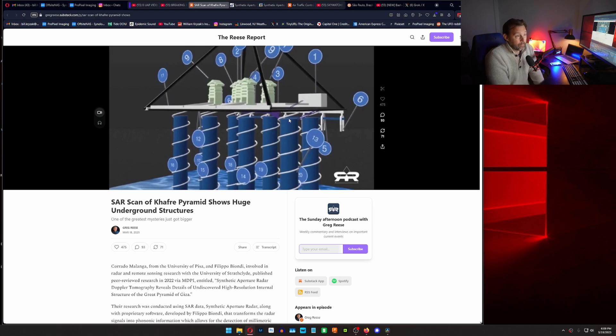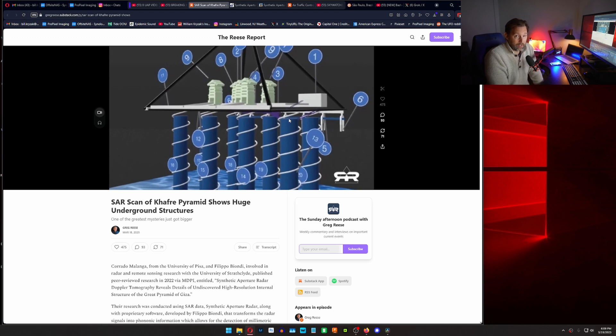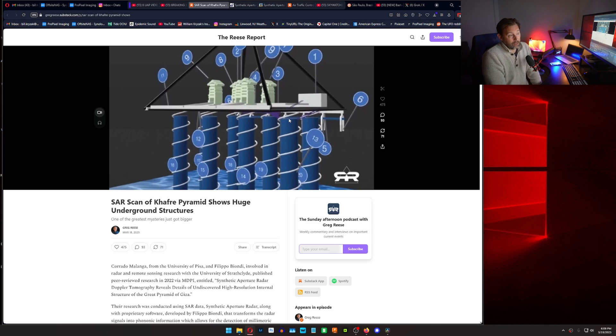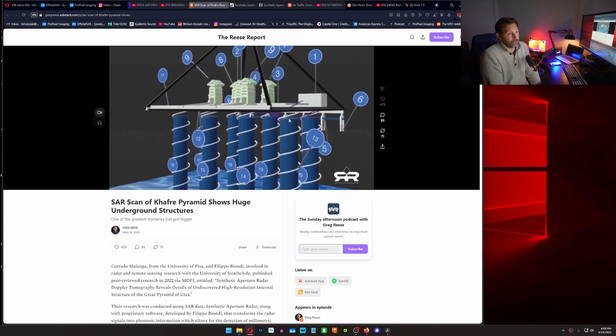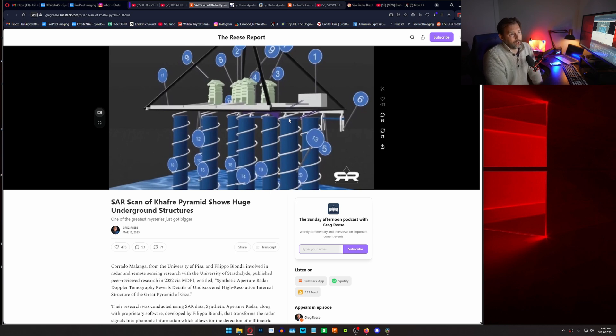So the question is, what are these things? Are they part of the pyramid system? Because people have supposed that it's an electrical generator used to actually generate energy or generate electricity. There's other theories out there that it's for like portals or communication and those types of things.